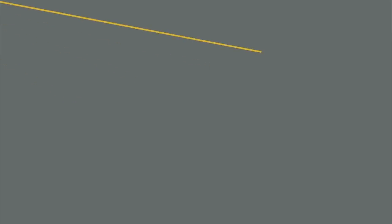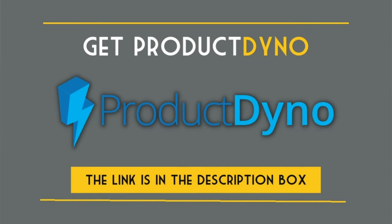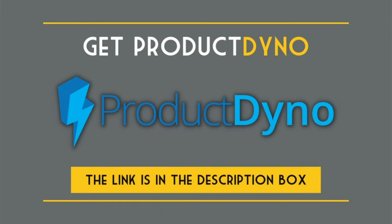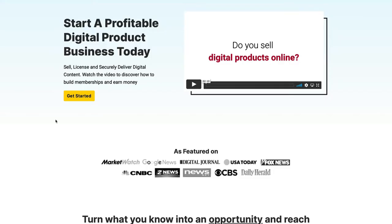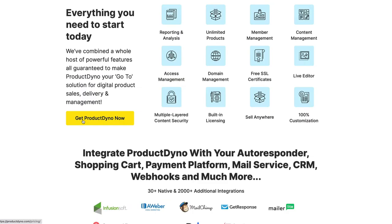It's easier than you think. Like I said, there's a link below this video to get Product Dino. This is their sales page. You click on this button and you get it. It's not cheap, but it's one of the best things I've ever bought for my business.